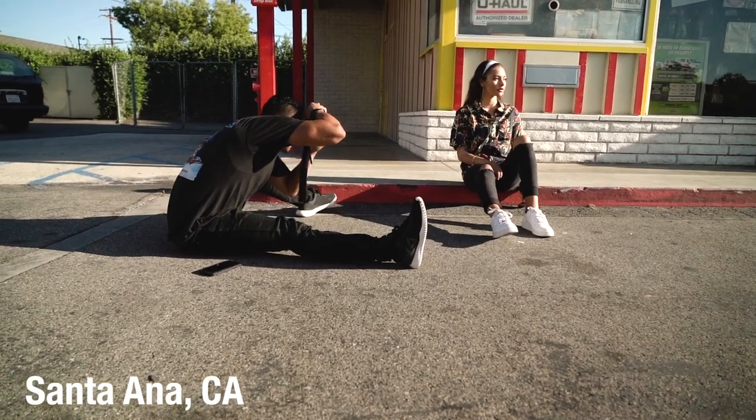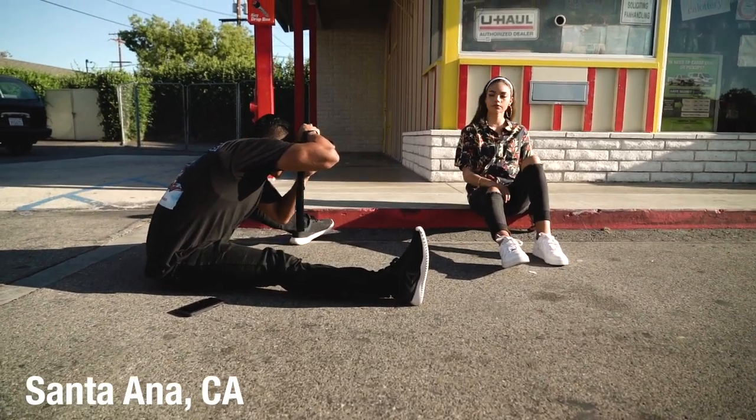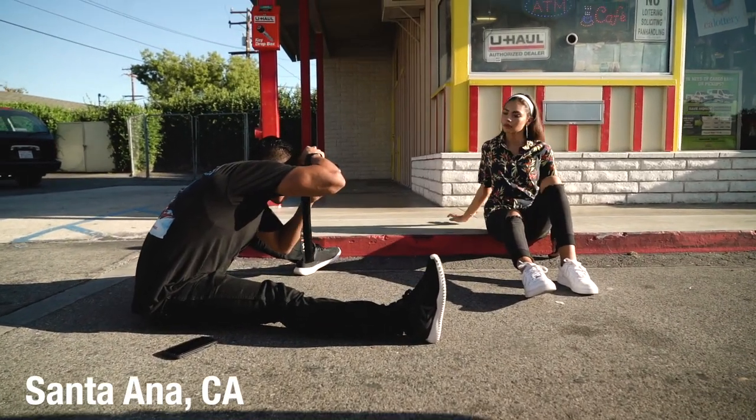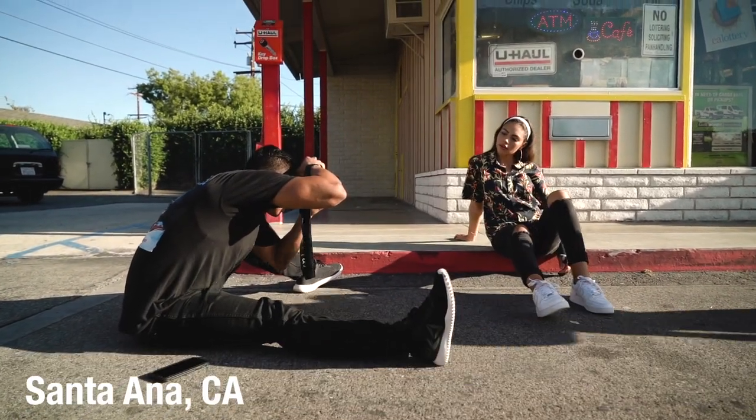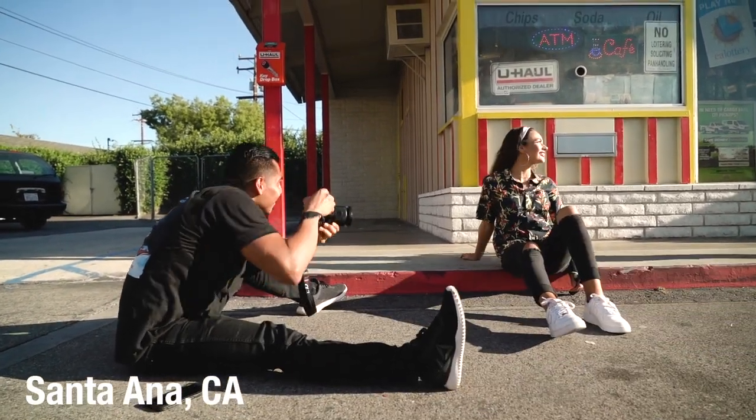And since we didn't have a moving background, I just had Alexis run through a pose as I held down the shutter button.